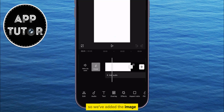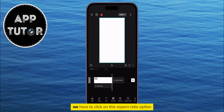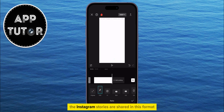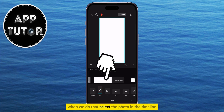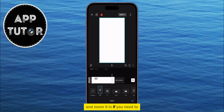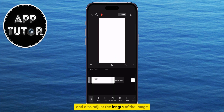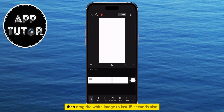So we've added the image! The next step is to select the watermark from the end of the video and delete it. We have to click on the Aspect Ratio option and then select the 9 by 16 option where we have the TikTok icon — Instagram stories are shared in this format, so adjust it to a 9 by 16 ratio. Then select the photo in the timeline and zoom it in if you need to, so the white image matches the frame. Also, adjust the length of the image to match the length of the video — if your video is 15 seconds long, drag the white image to last 15 seconds as well.